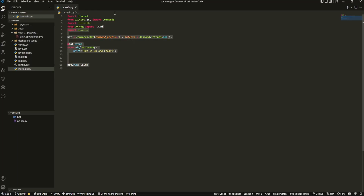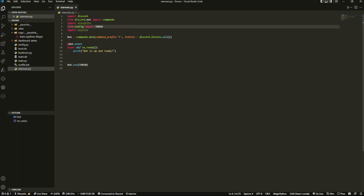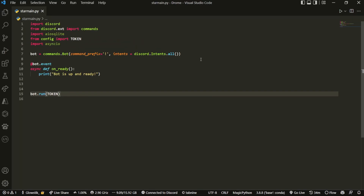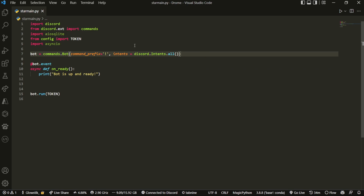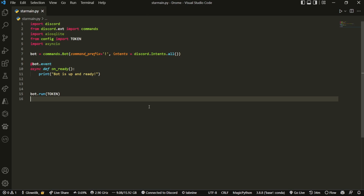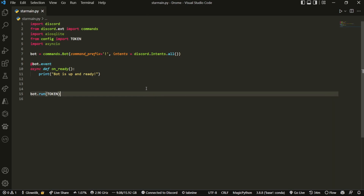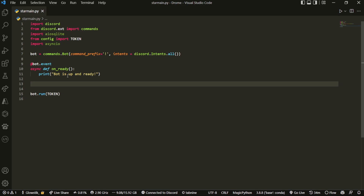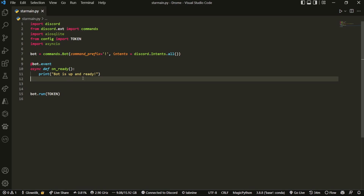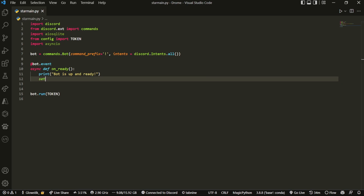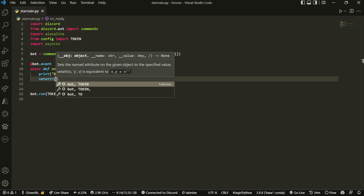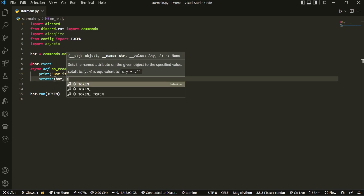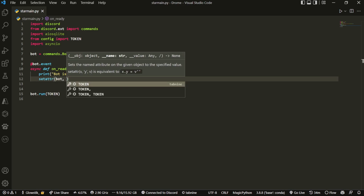Here is my boilerplate code — it's just a bot variable, some imports, an on_ready event, and a run call. What we're going to start off by doing is in the on_ready we're going to create an attribute of bot that's going to be initialized when the bot is ready.